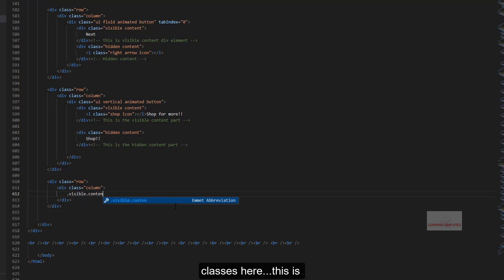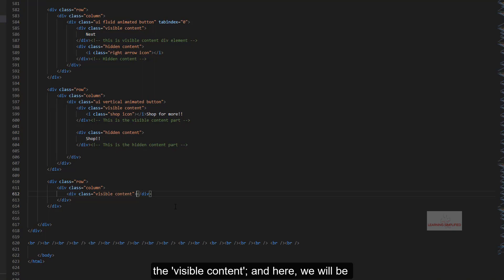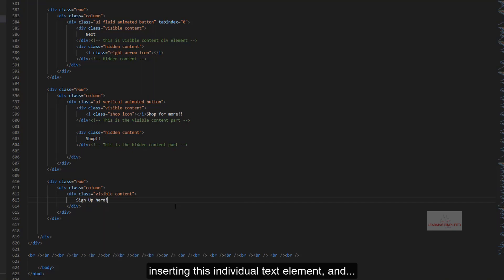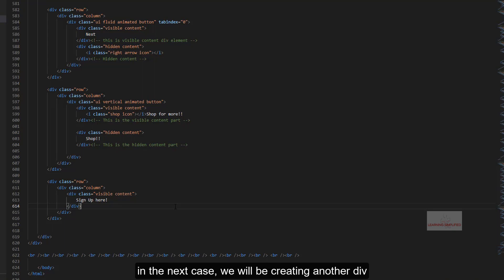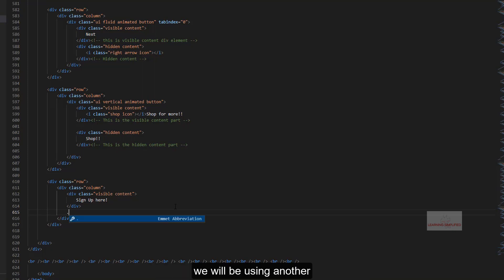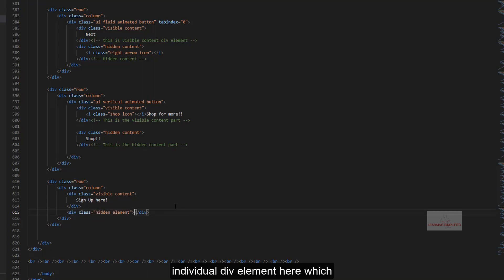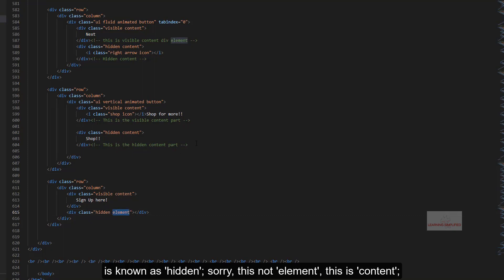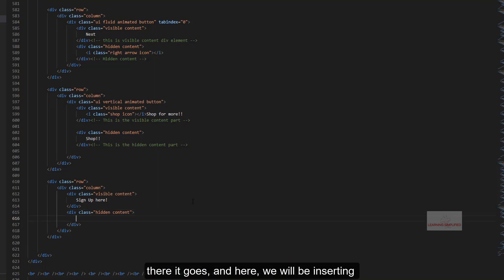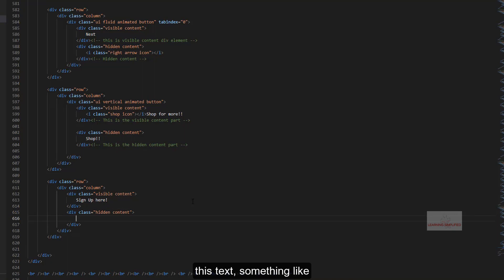For the UI Animated Fade button, we will be needing two individual classes. The first is the visible content, where we will be inserting a text element. The second is another div element to hold the hidden content class used in UI Semantics. So we will be using another div element known as hidden content. And here we will be inserting some text into it.